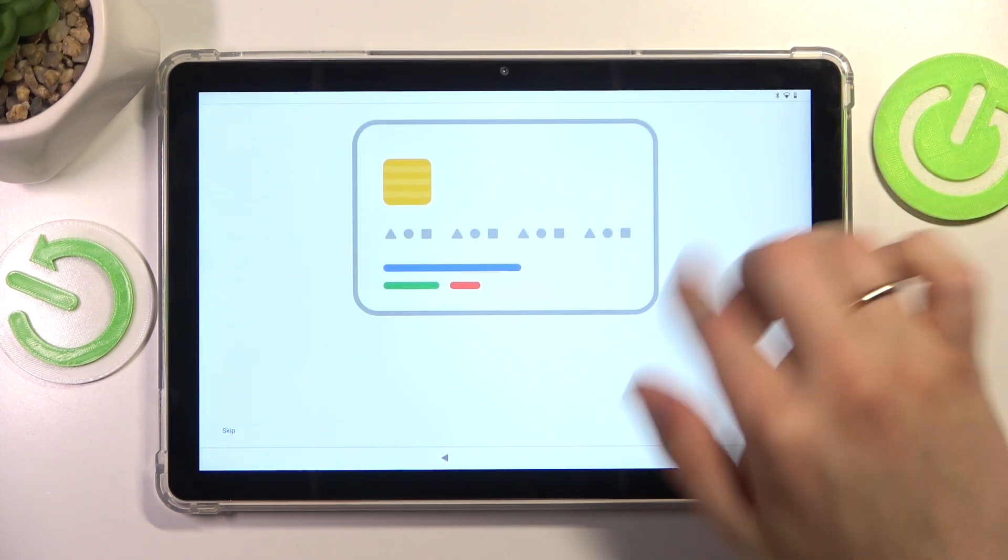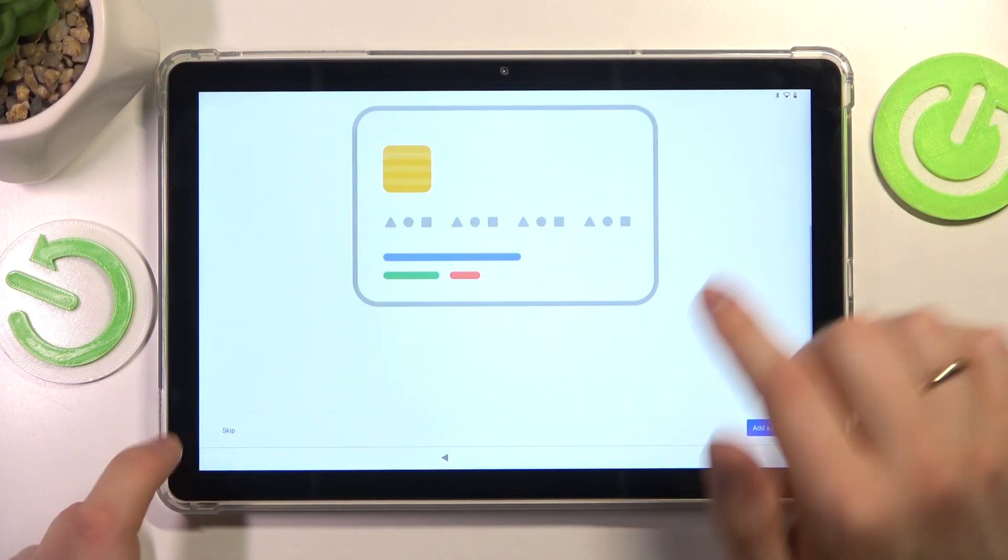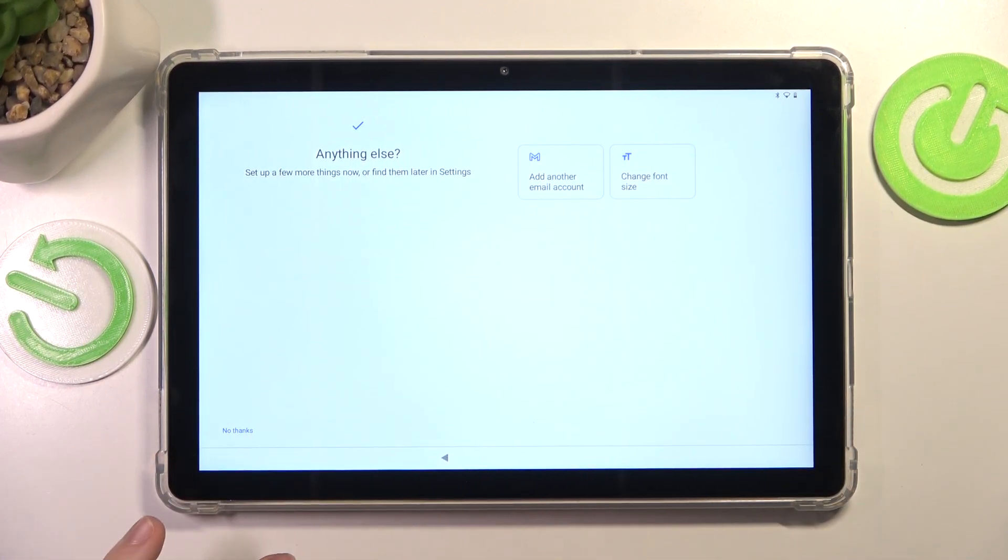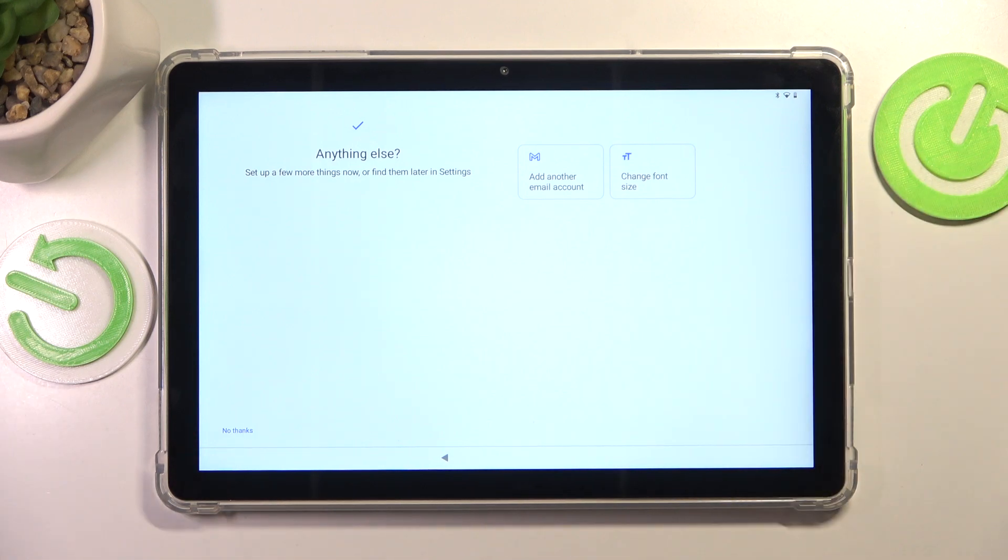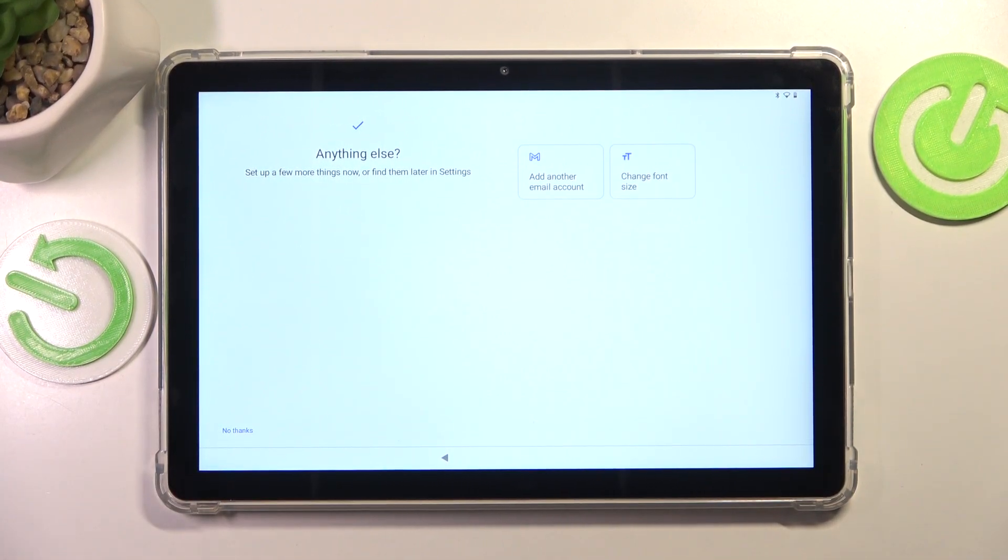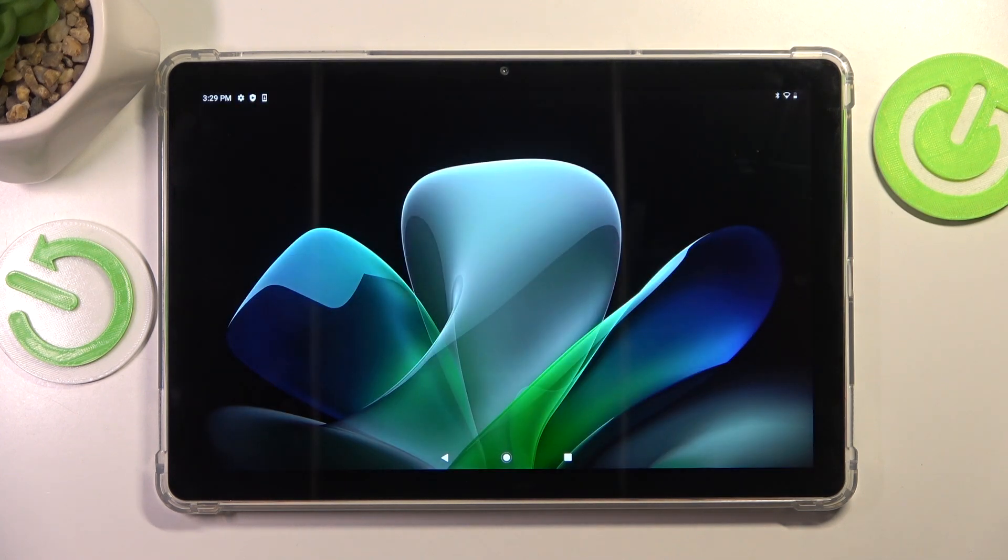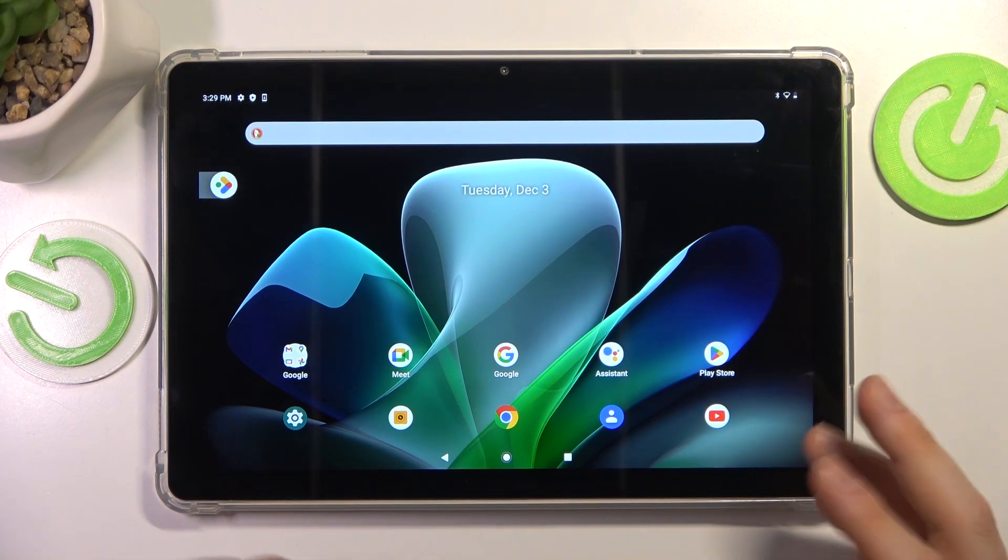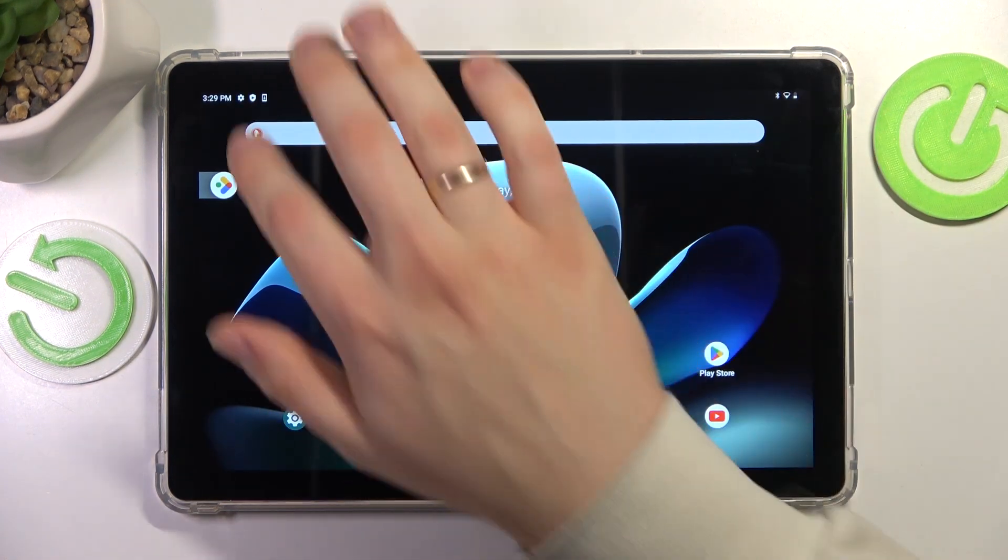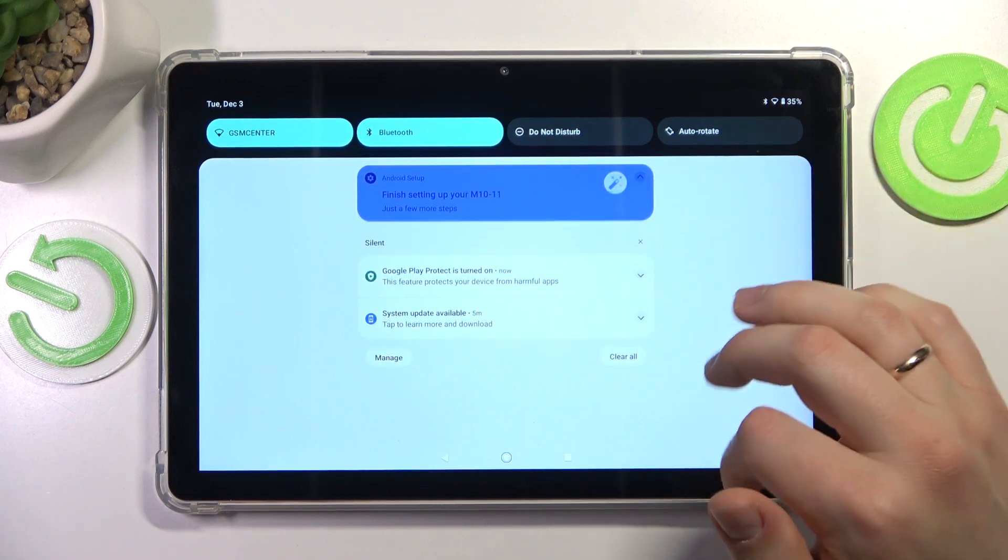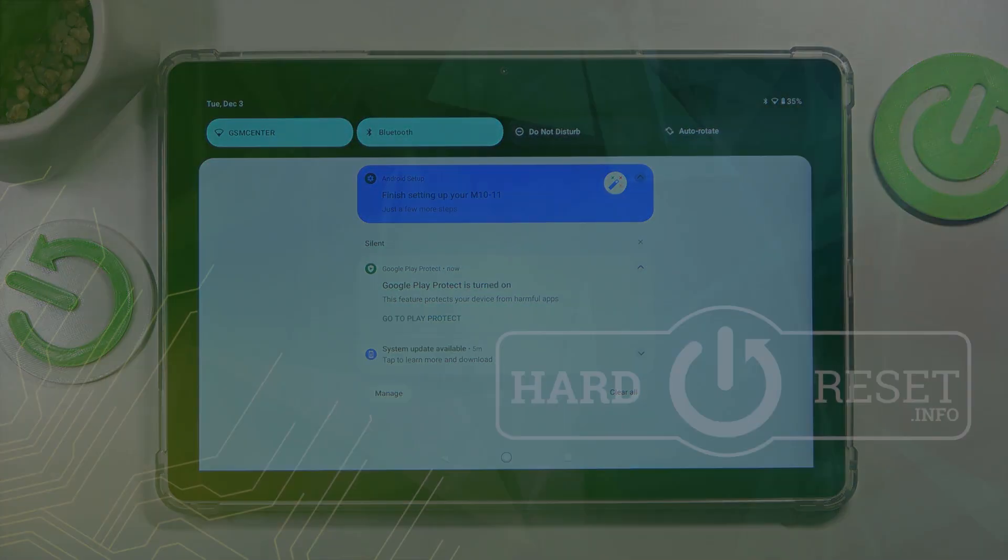You can also add the cards or payment information to Google Pay or skip this step for now. All the steps that you'll see here, you will also be able to configure later in the device's settings. So no worries, if you change your mind, you can always configure stuff. Now, once again, let's wait for the tablet to get ready. And this time it doesn't take long. And as you can see, the device is all set up and ready to be used. That would conclude this video, guys. Thanks so much and bye-bye.